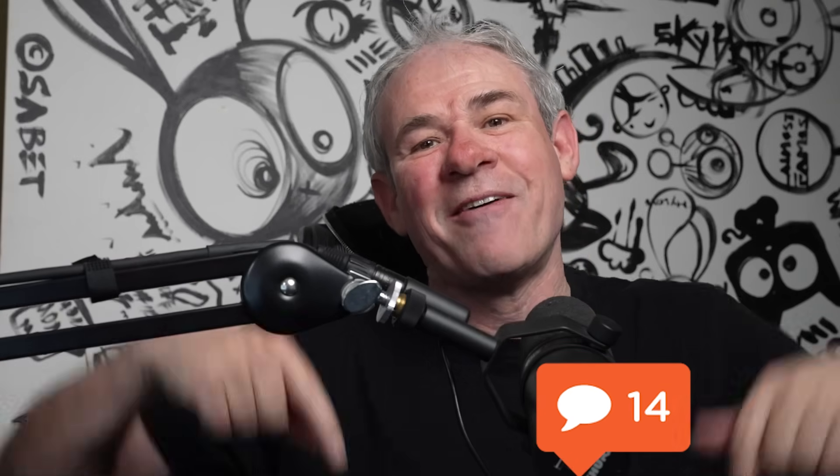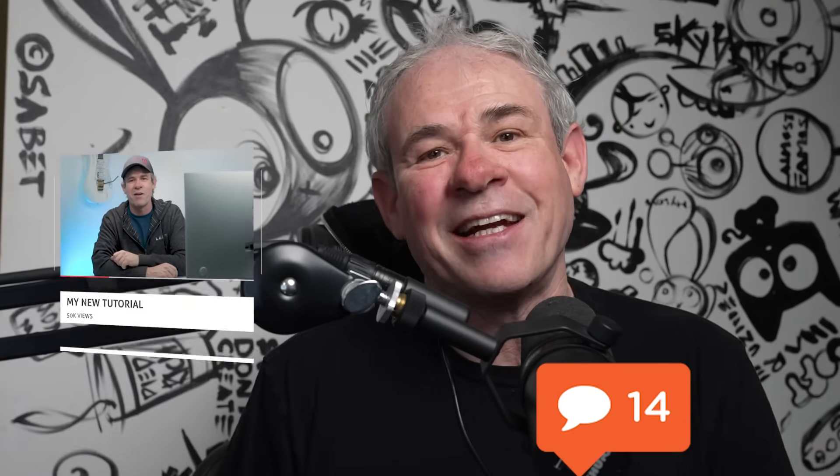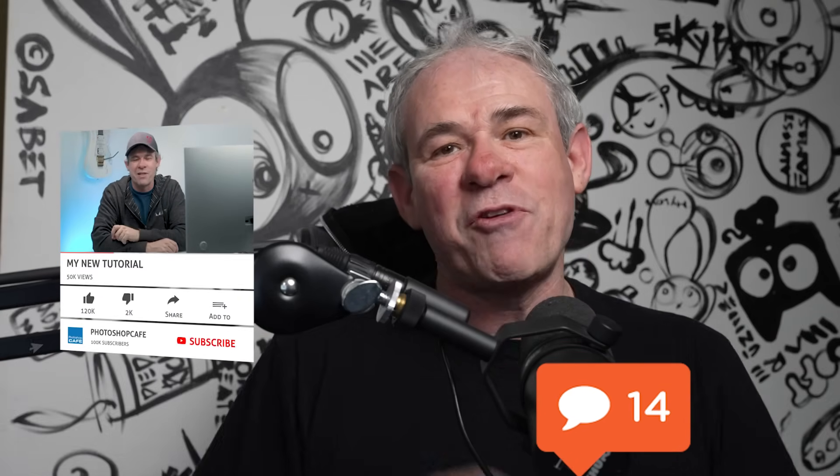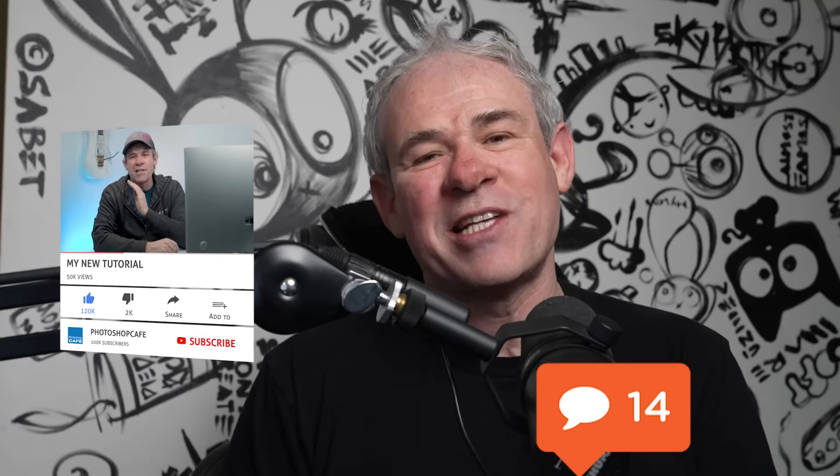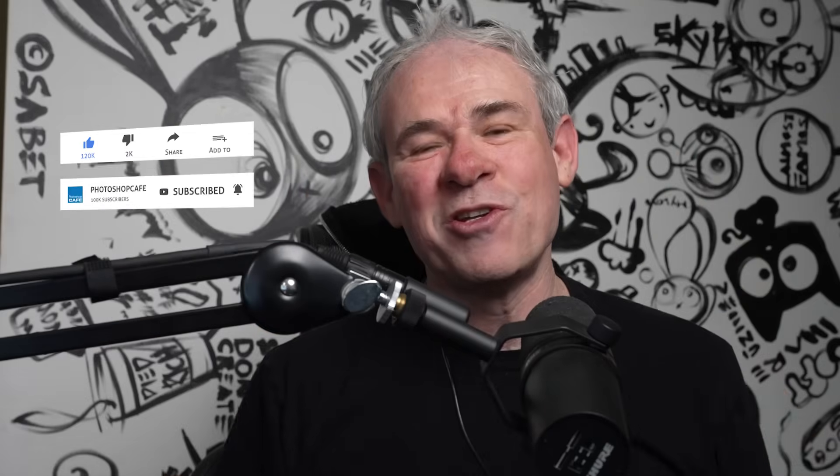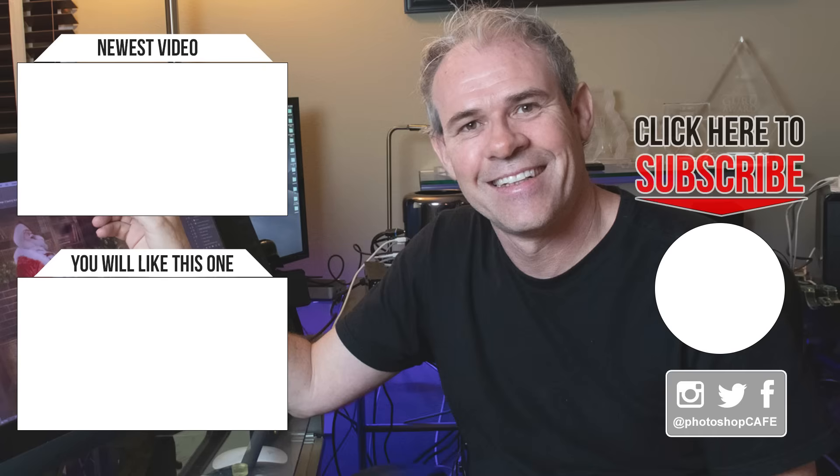So thanks for watching this video. I hope you learned something new. Let me know in the comments underneath. And if you want to know more about the new features inside of Camera Raw, check out this video right here. And if you're new, welcome to the cafe. Hit that subscribe button, turn on notifications and you won't miss any of my tutorials. And until next time, I'll see you at the cafe.